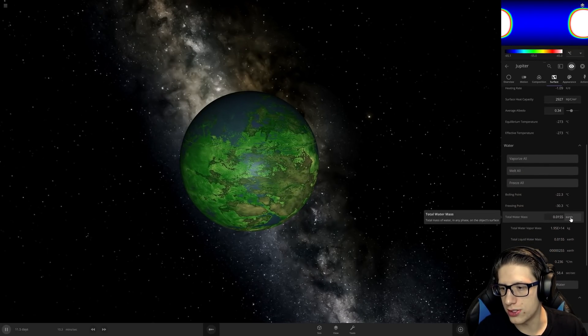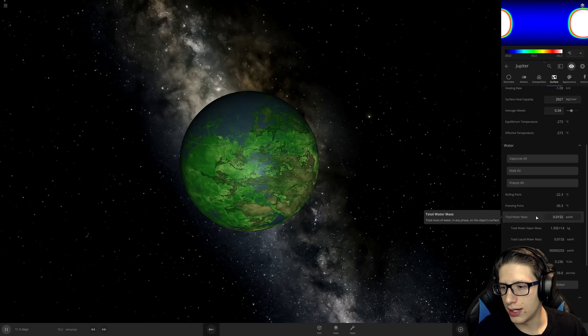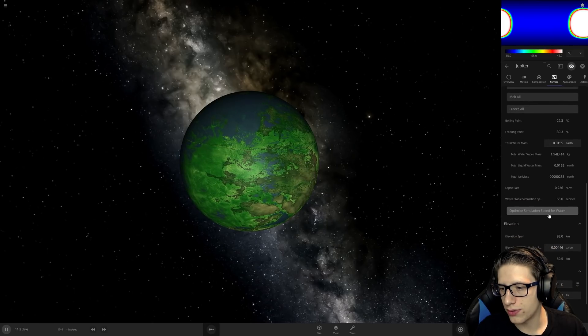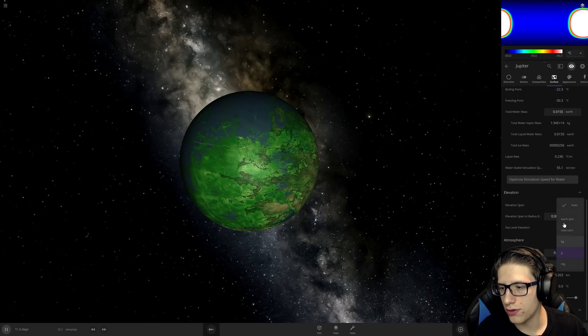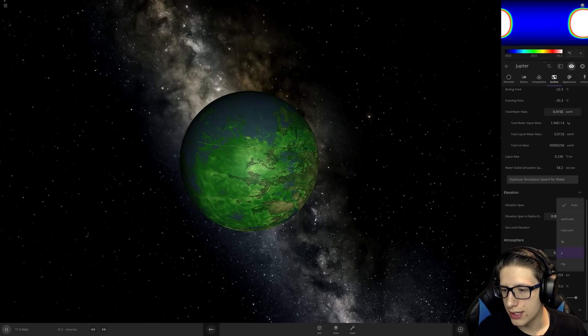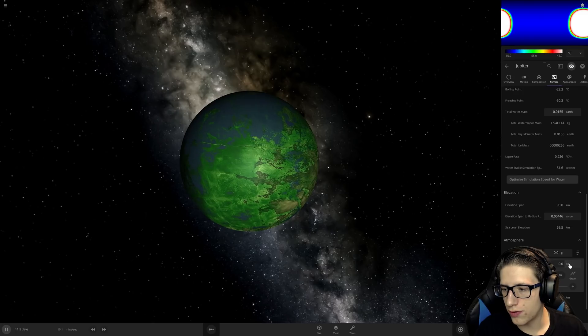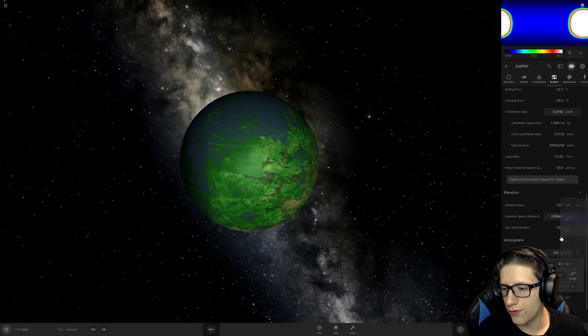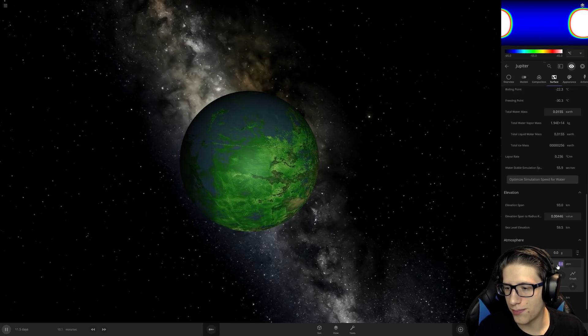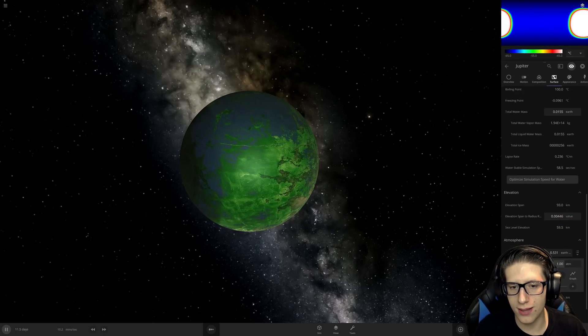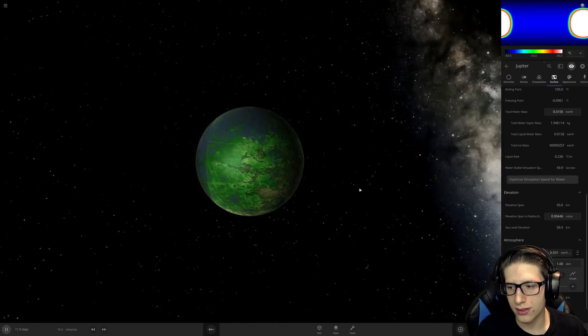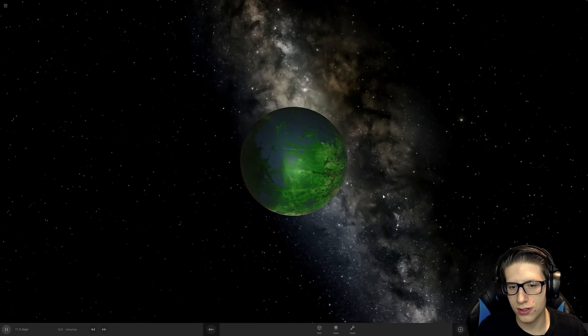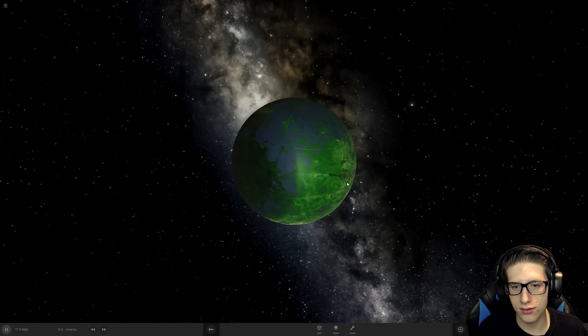It's super super large still. Let's go over to atmospheric mass, let's just go over and put the surface to add pressure to one atmosphere. Oh my god, look at Jupiter looking so nice.